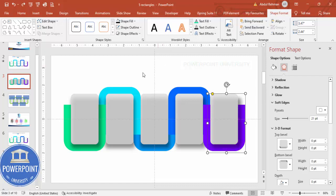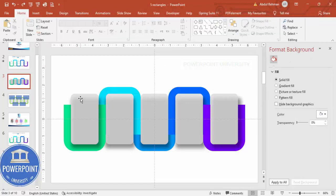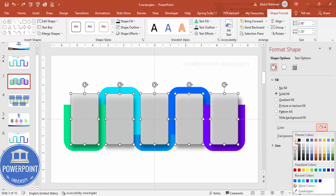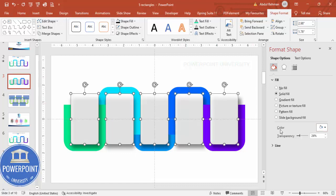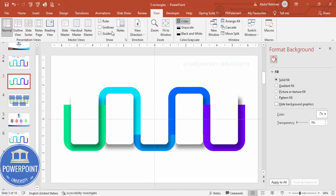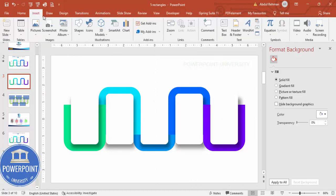Now change the overlapping shapes' color to white and remove the full transparency. You can see how the effect looks. Let me remove the guides — we now have our complete step shape design.